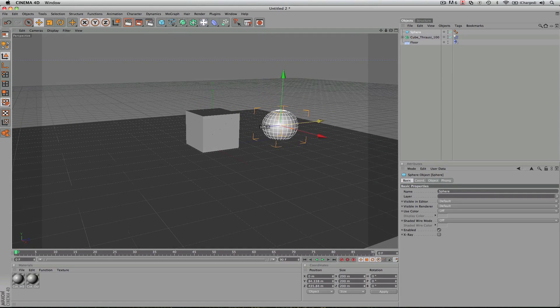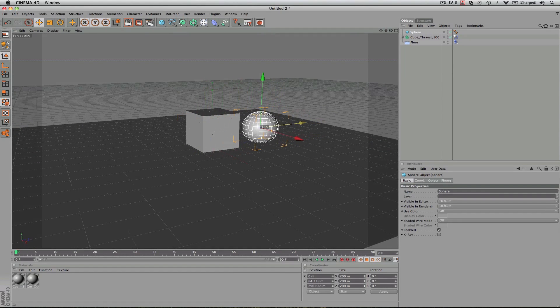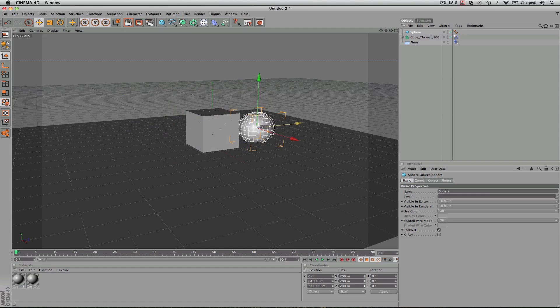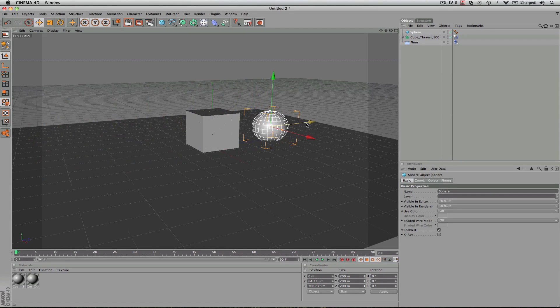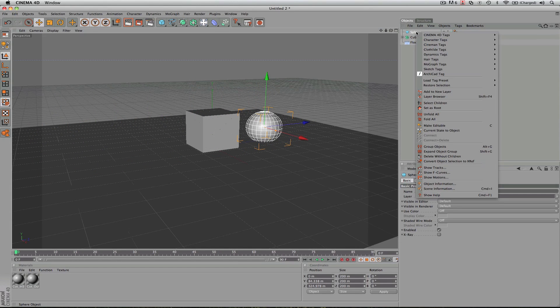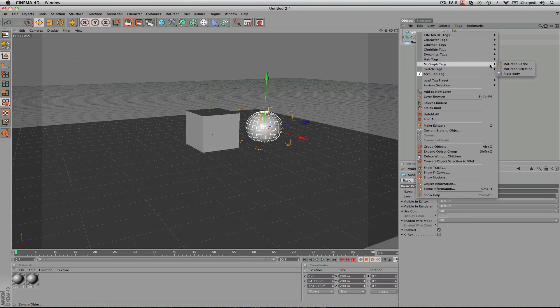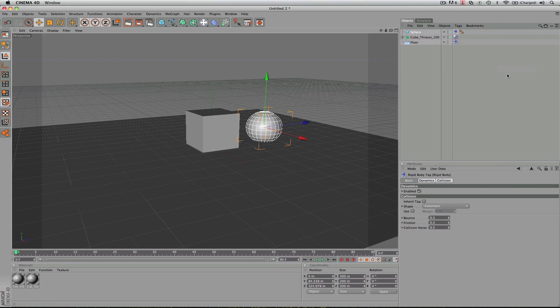And basically, we want the sphere to keyframe from here to here and it runs through the box. But first, we need to select our sphere up here, go to MoGraph Tags and also create a rigid body.